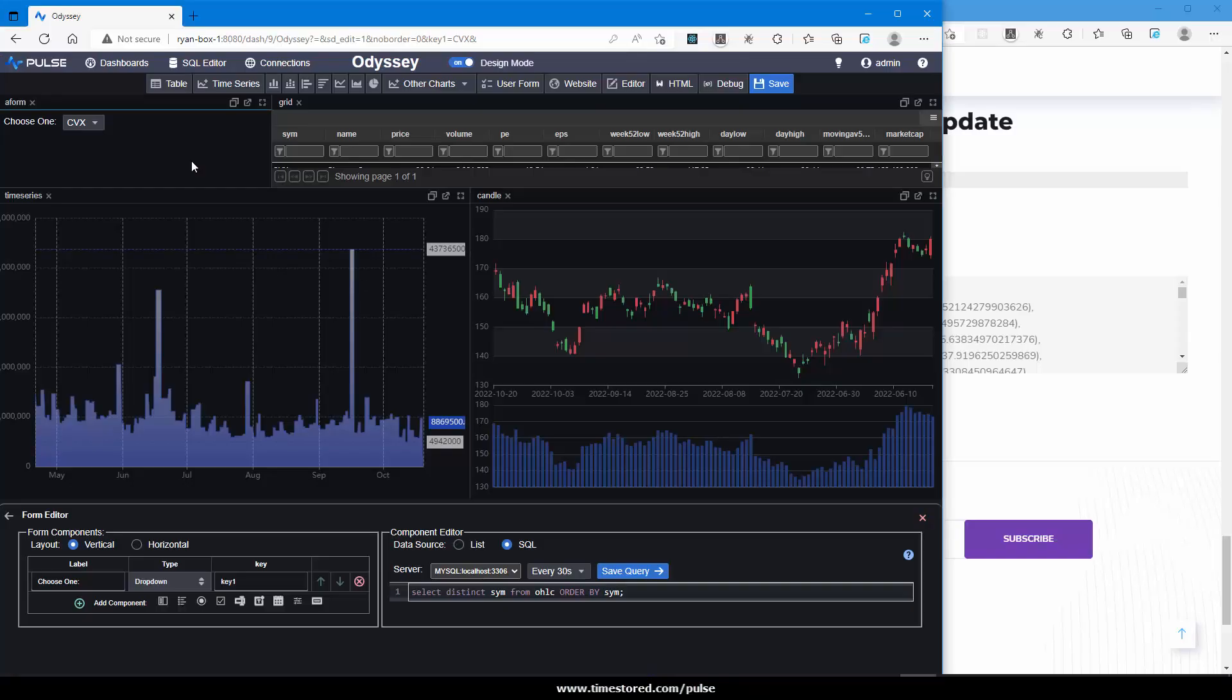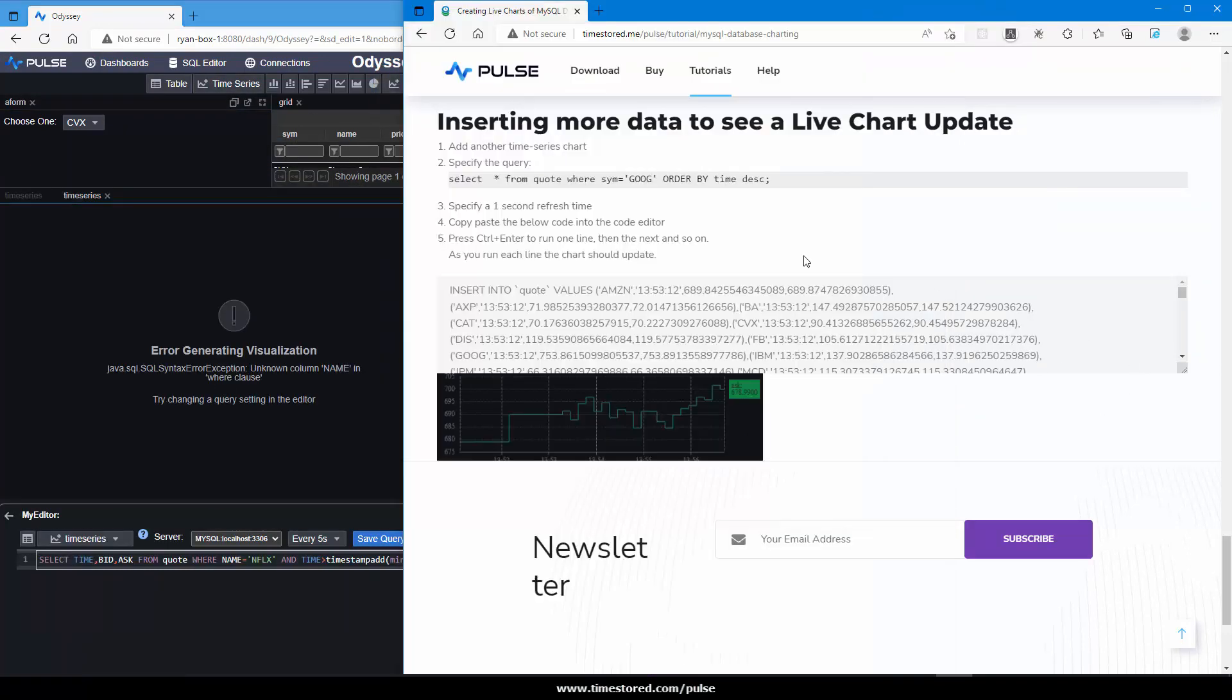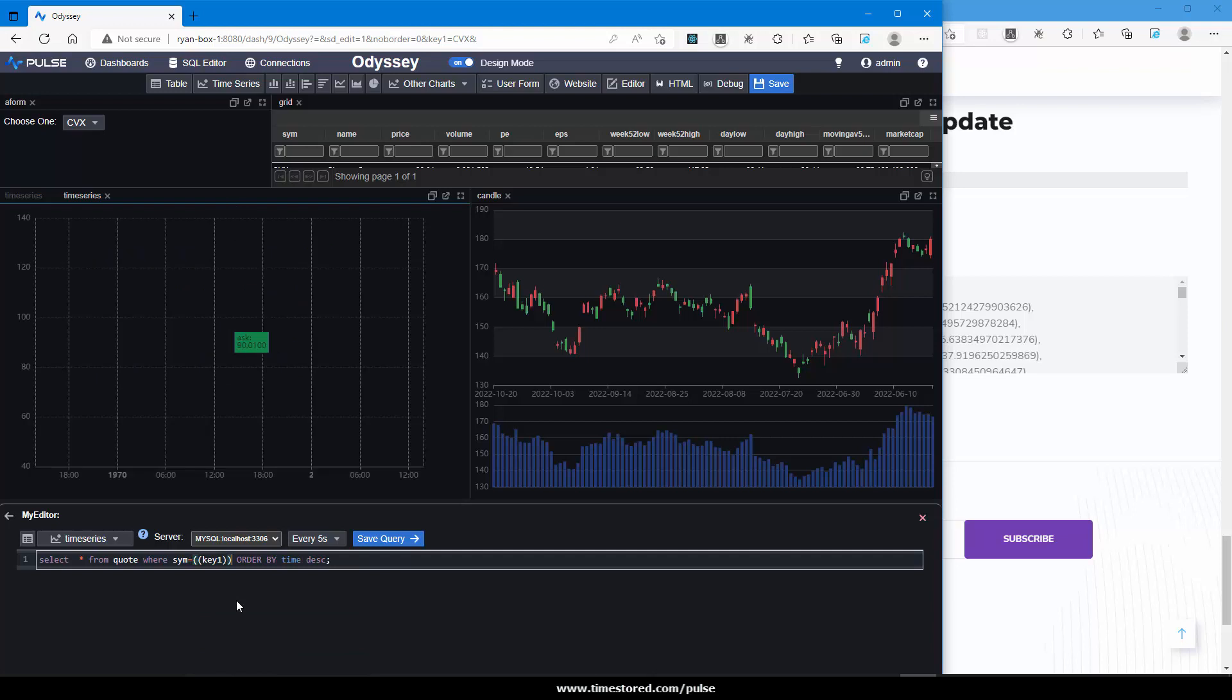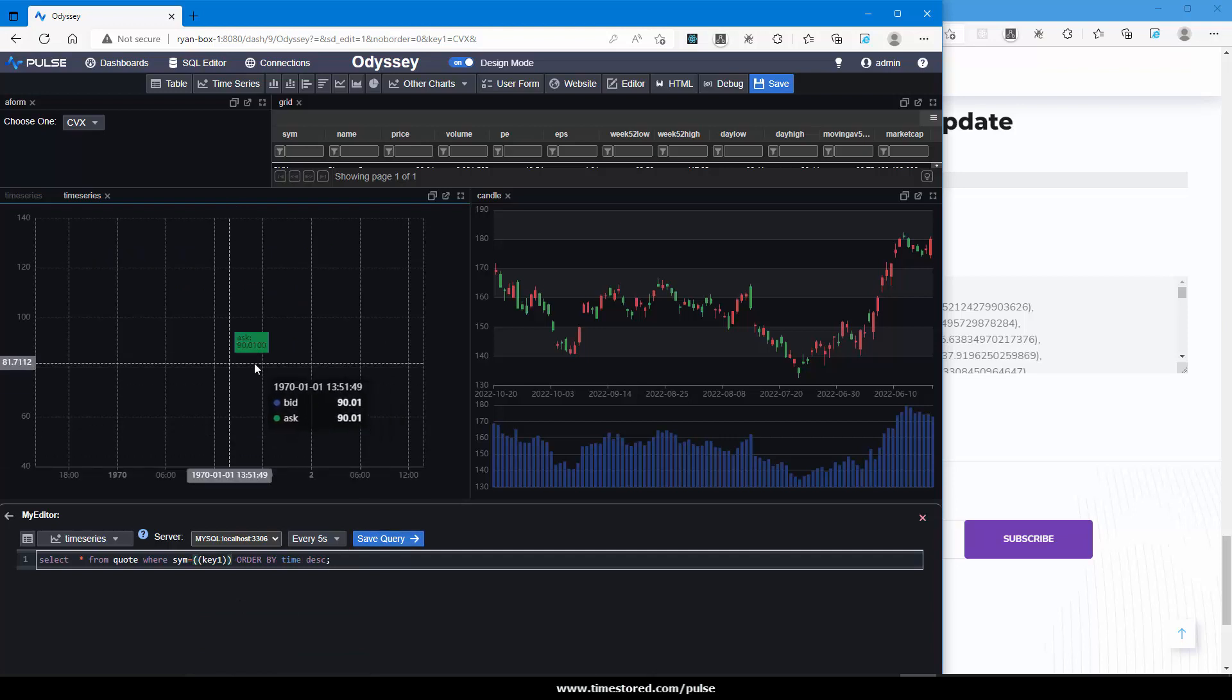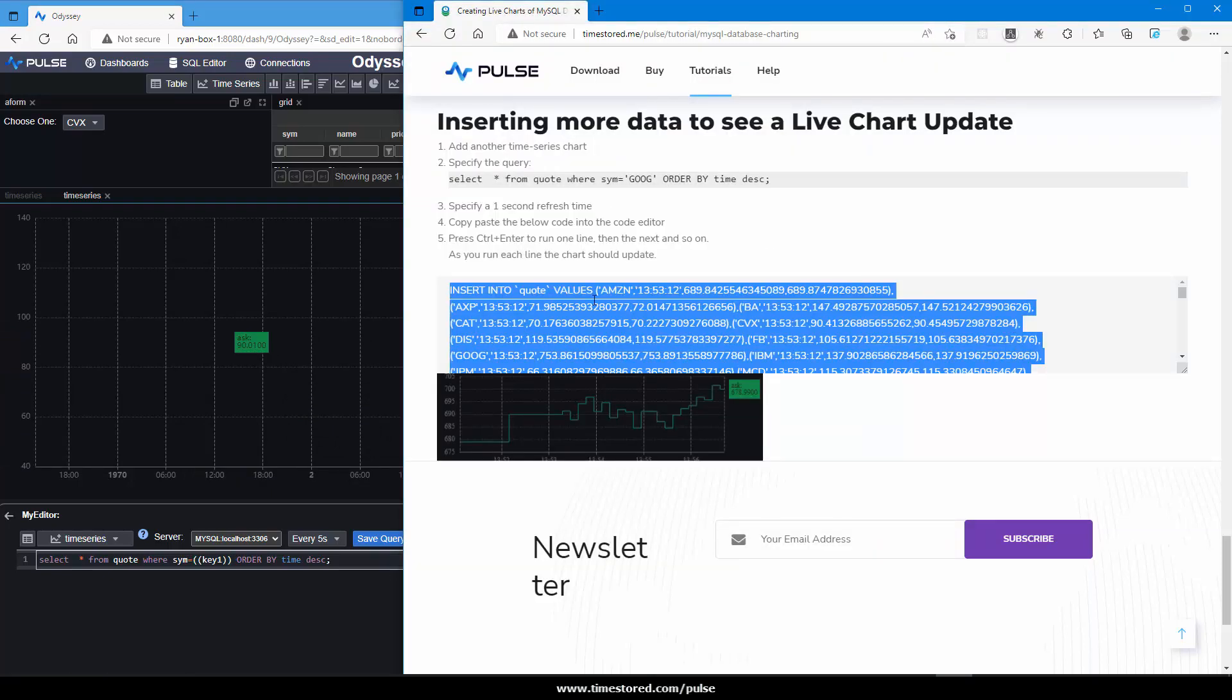Lastly, let's demonstrate a live updating chart. Create another time series. Place our query into the creator. Make sure we've selected the MySQL server. I'll replace this with our key that we were using for forms. You can see it's currently returning one result. On the website, you'll find a number of inserts that will insert live quotes. Copy that.